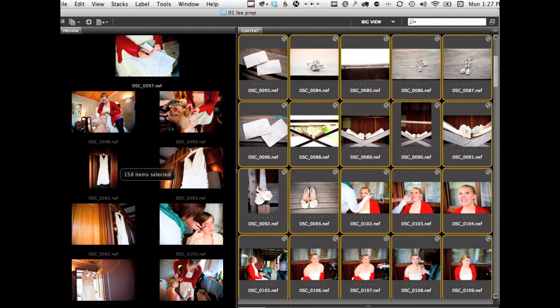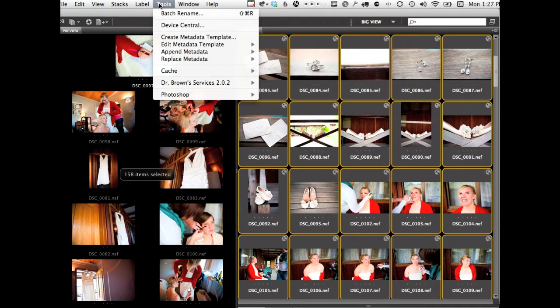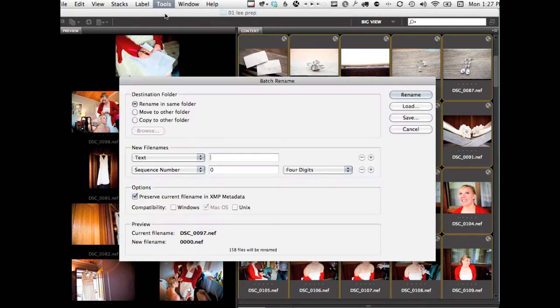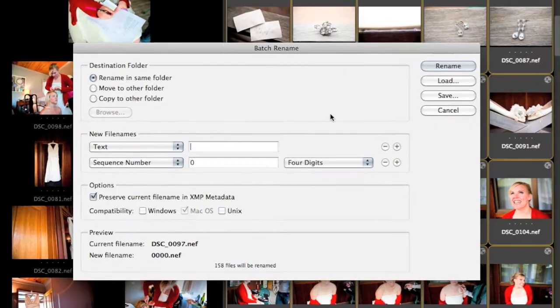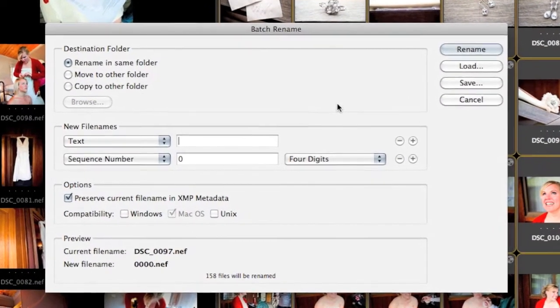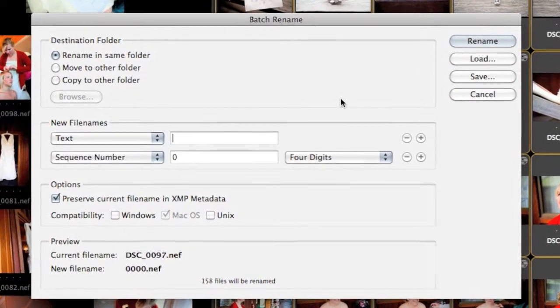Once everything is nice and tidy and tells the story well, select all and choose batch rename. Here's where we can start to get pretty technical. I'm going to encourage you to resist. Let's keep things short and sweet.